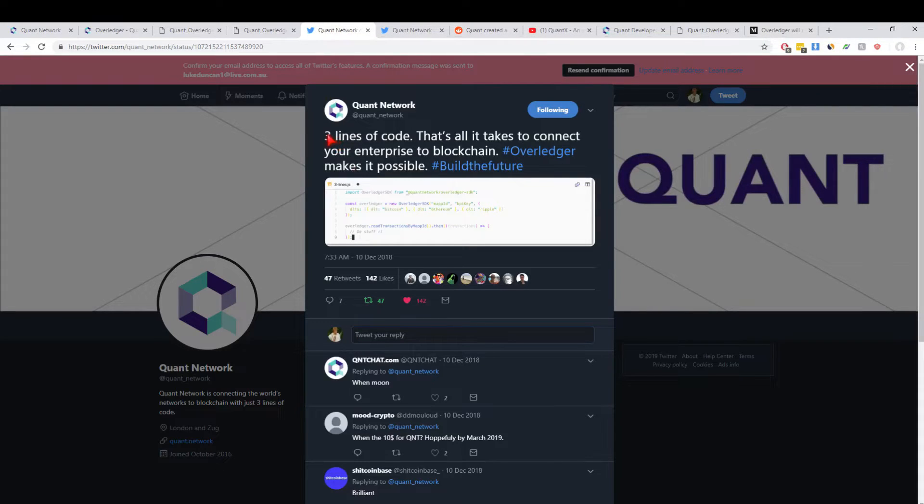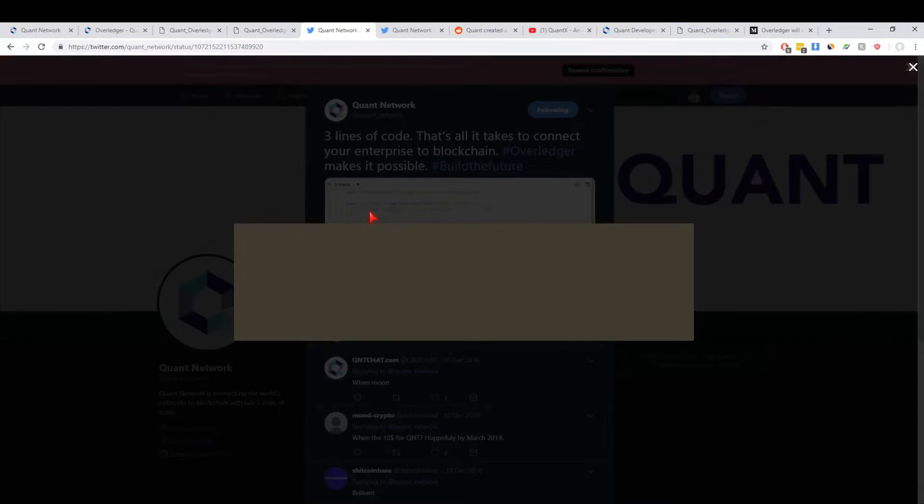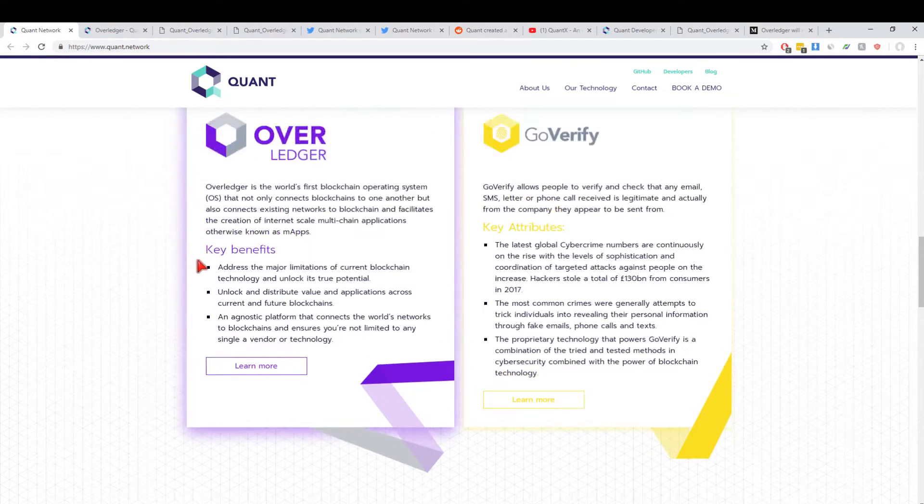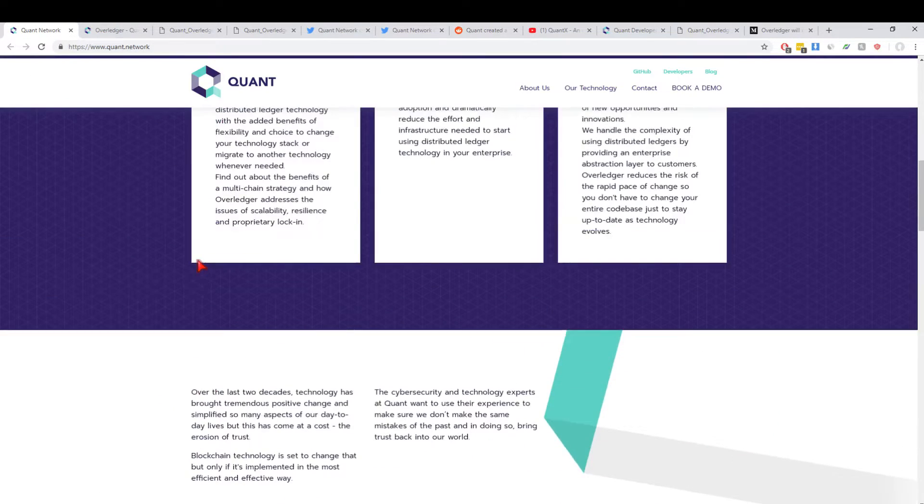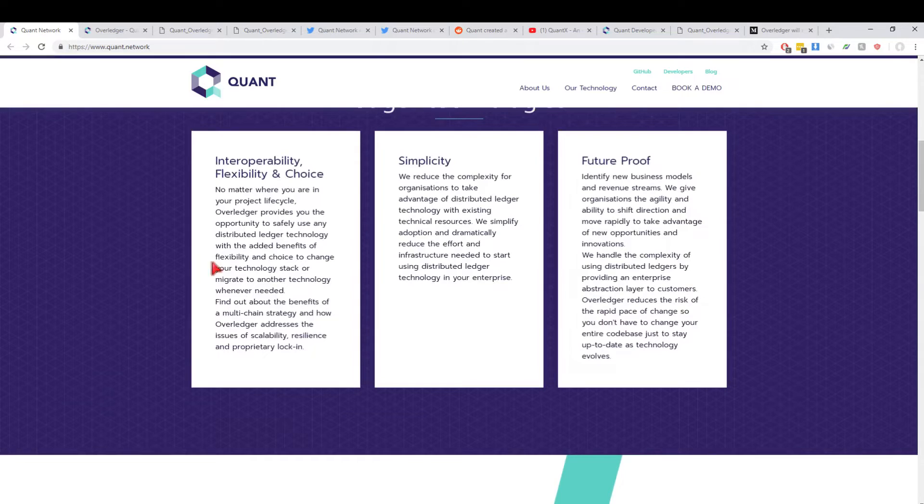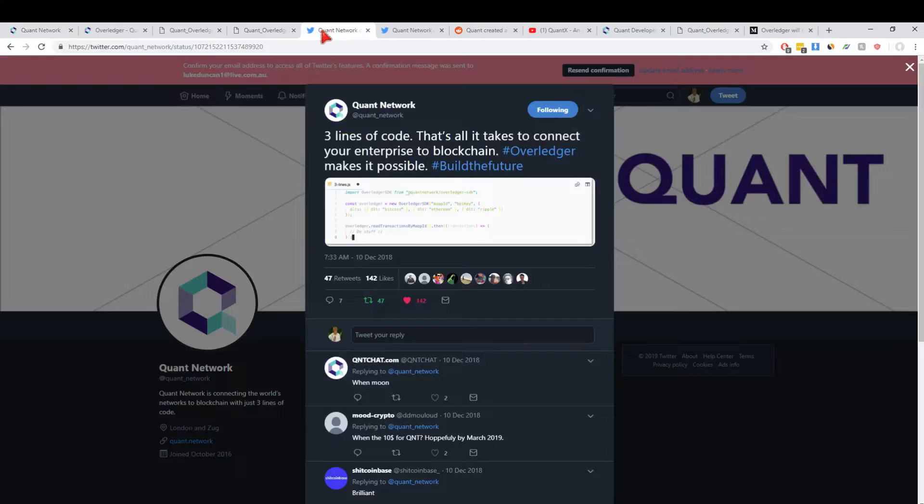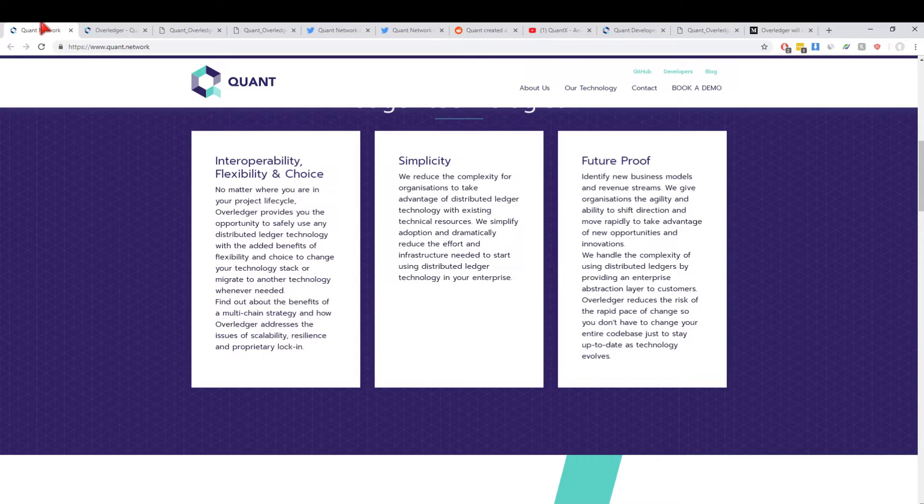More importantly, this is what I wanted to show you: three lines of code. That's all it takes to connect your enterprise to blockchain. Overledger makes it possible. It's got to be easy for people to be able to connect their systems to DLT, and Quant Network does that. Three lines of code is what it takes for them to connect to the SDK or to connect to the Overledger system and start developing MApps, which is huge because you don't have to redesign your systems or anything like that.